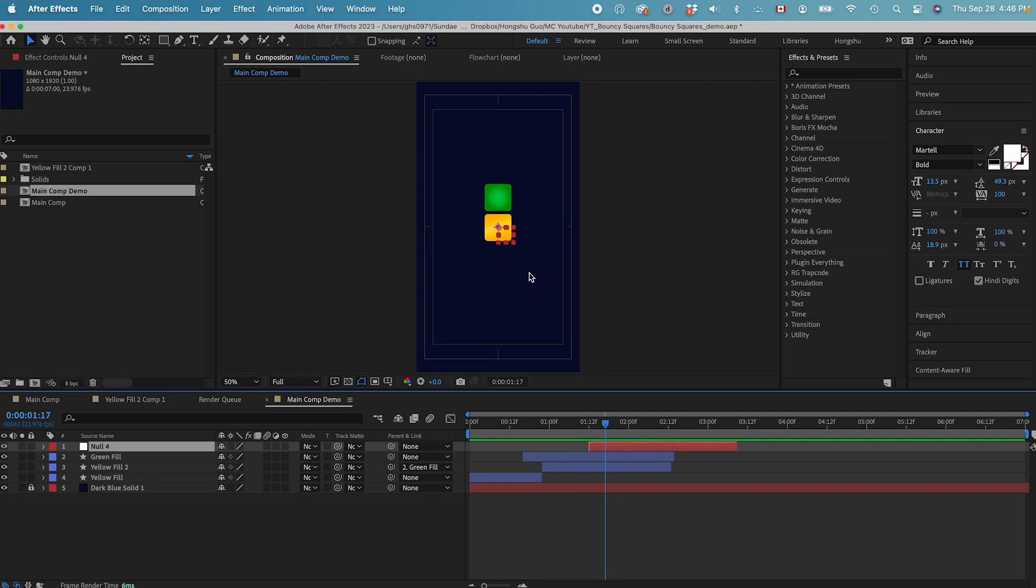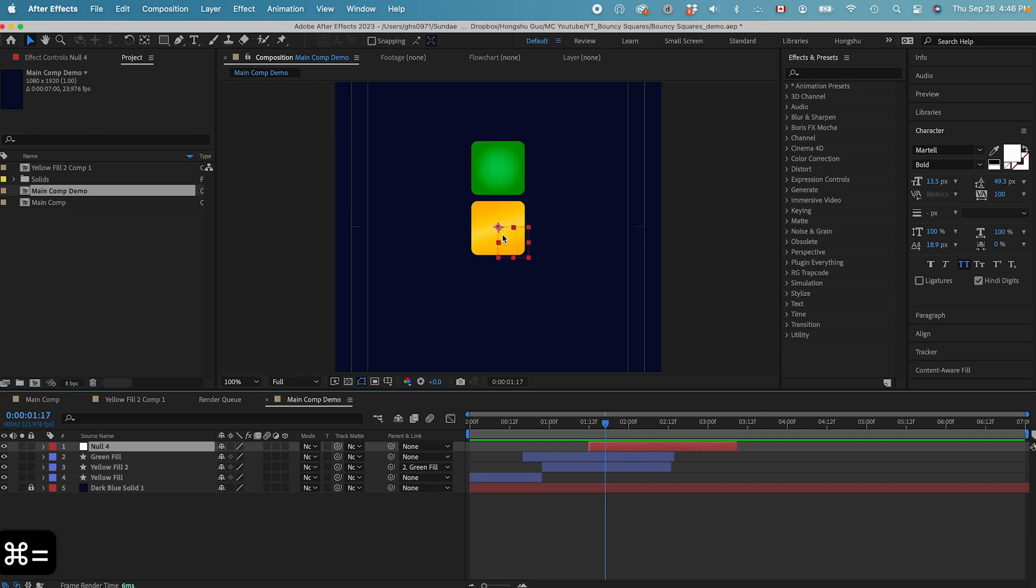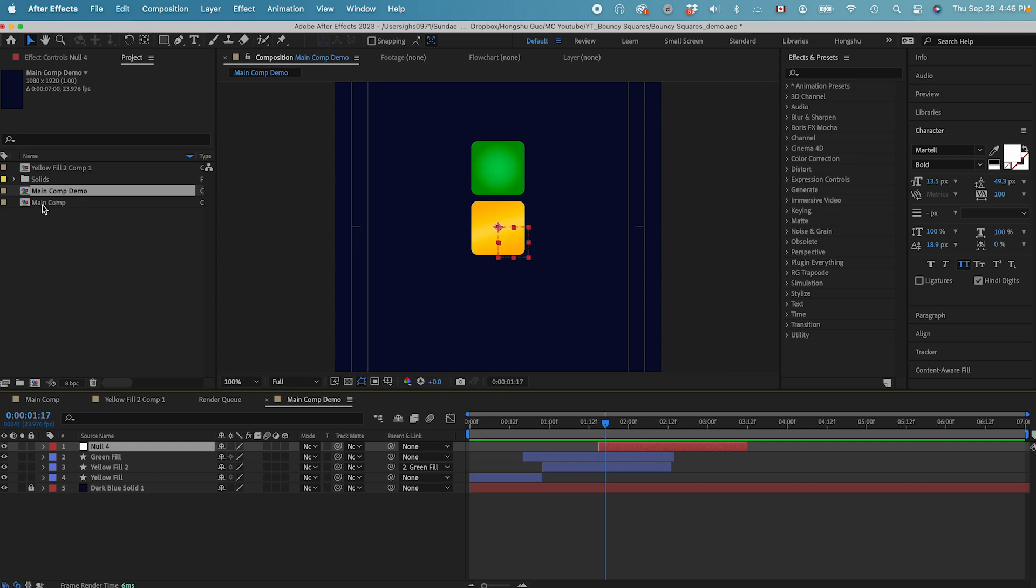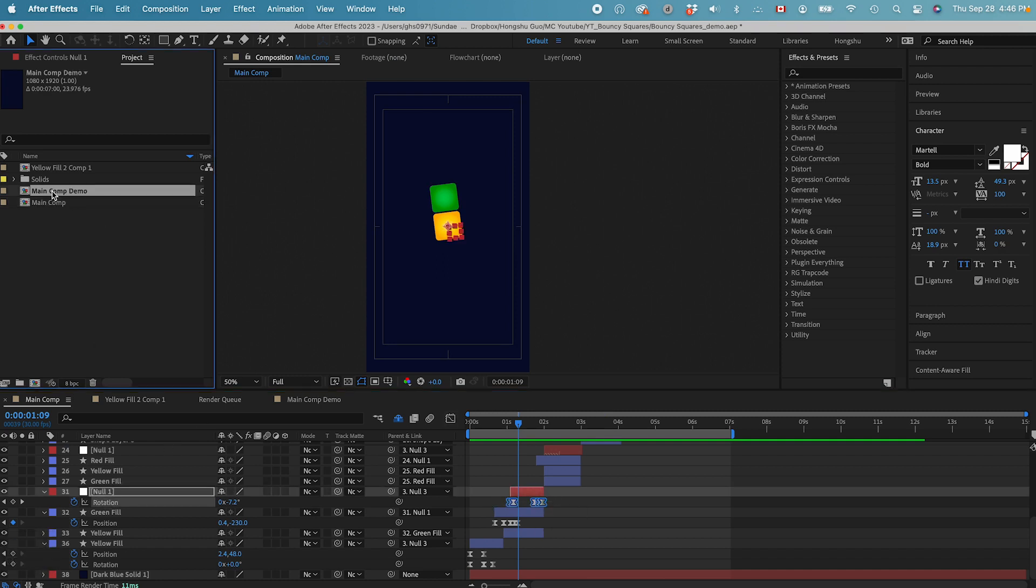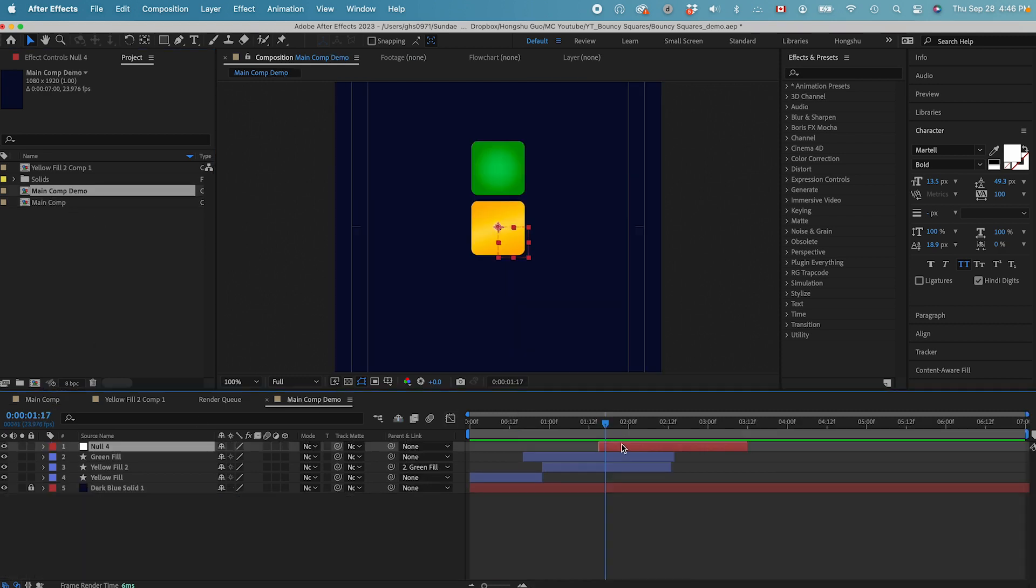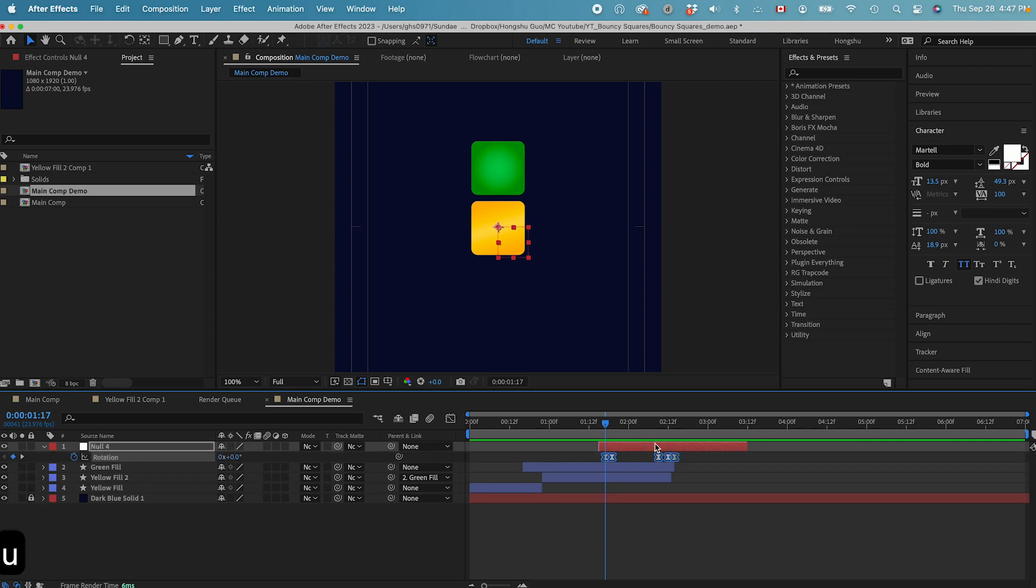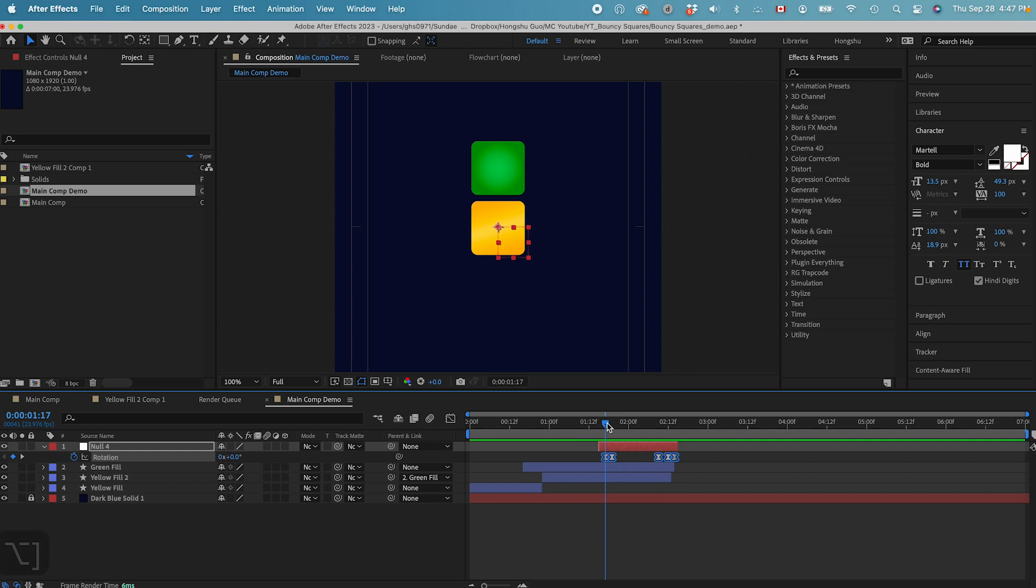Position it right in the center of the composition. We need a rotate animation. Let's go back to our main comp and then let's copy the keyframe of this rotation animation. Let's paste it in. Command V. Hit U on the keyboard. This is our rotation animation for the null object.